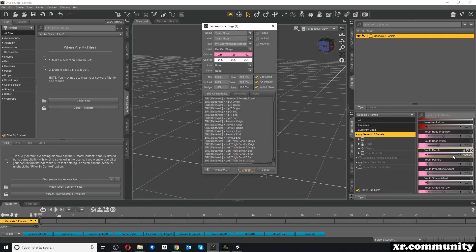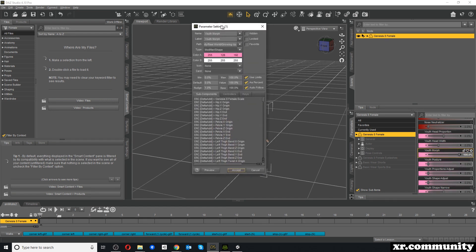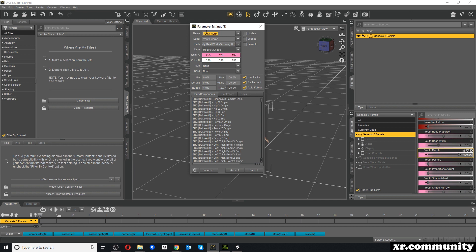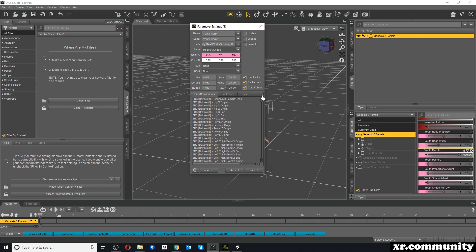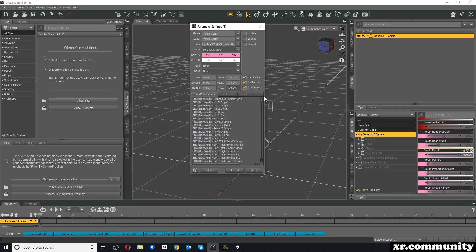I go to this morph, click on the little icon, and select Parameter Settings. You can see the name of the morph is Youth Morph, and here you have a list of all the different changes it entails. This morph can include several other morphs and modifications to the character, similar to how morphs function in Character Creator 3 — you can apply multiple morphs and combine them into a new morph.